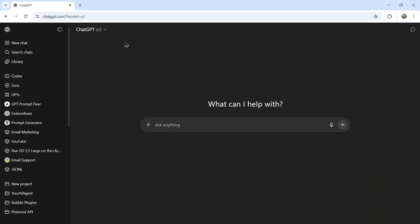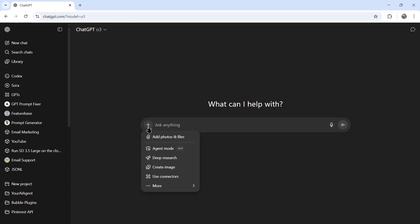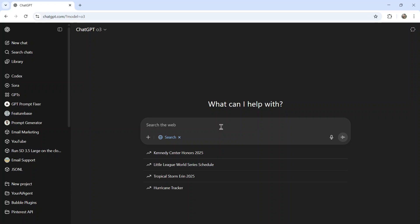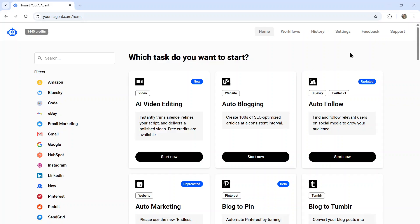Clicking on O3, you still have all the options. I can go to More, toggle on web search, and get responses like I got in the past.